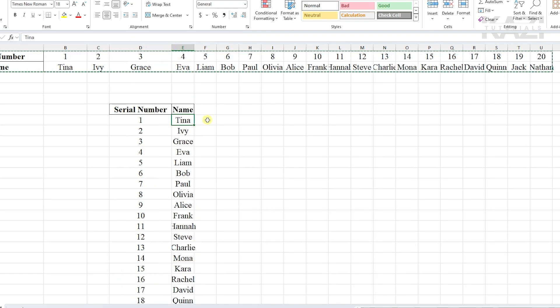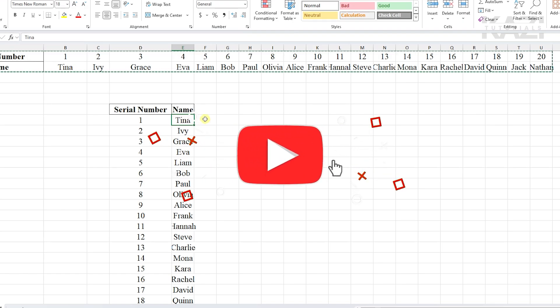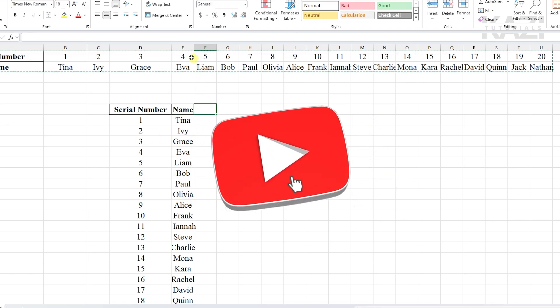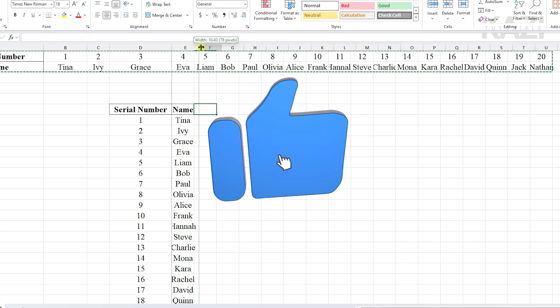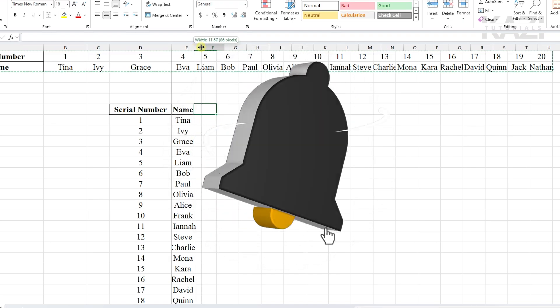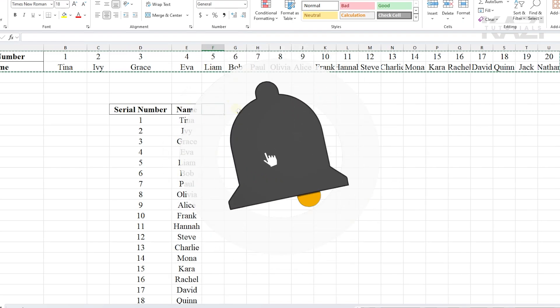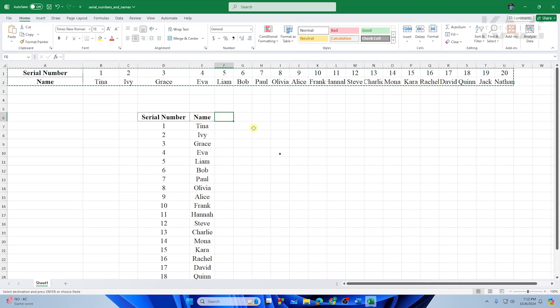We have successfully converted the data which is in rows into columns. Hope this video helps you out. If yes, please leave a like and have a very good day.